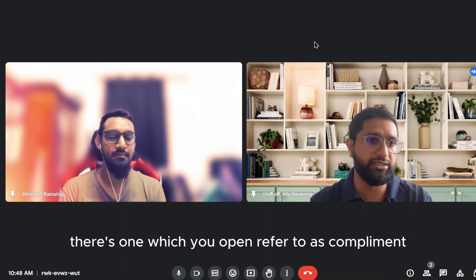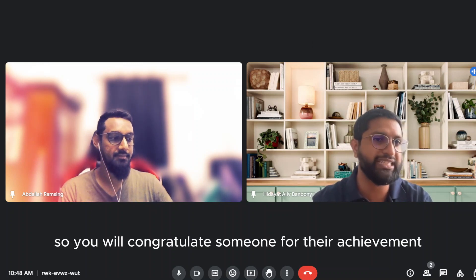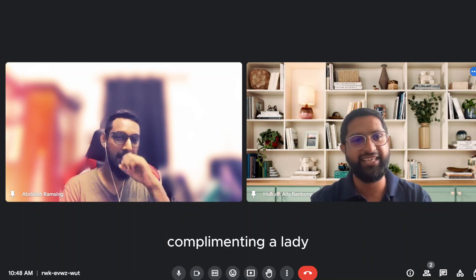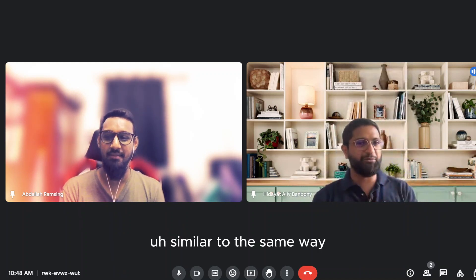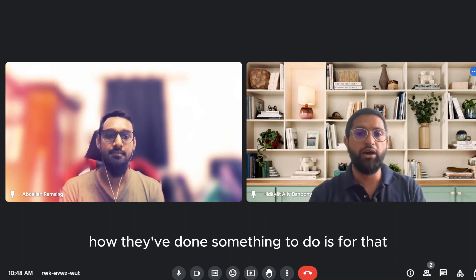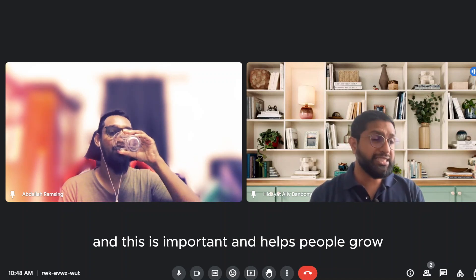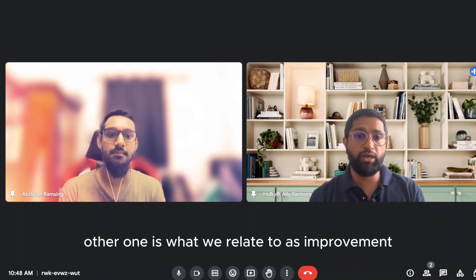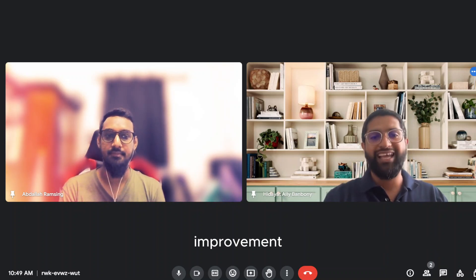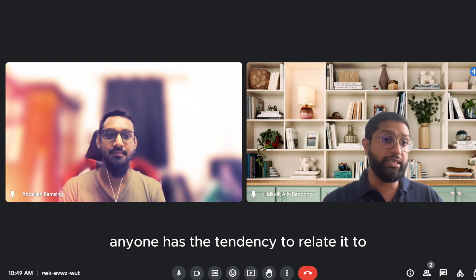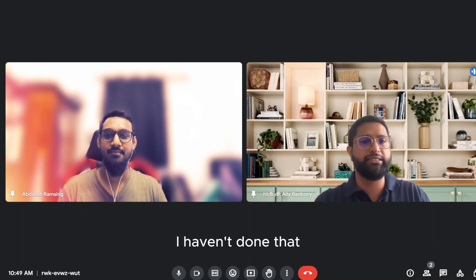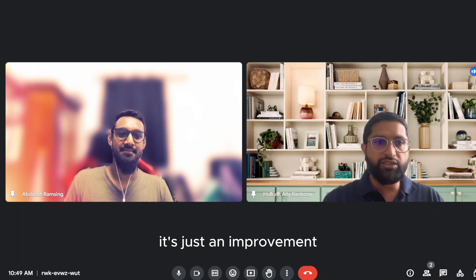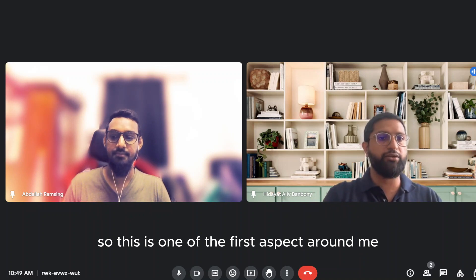There are those kinds of feedback. There's one which you often refer to as compliments. So you will congratulate someone for their achievement. It's similar to when someone is complimenting a lady, telling them they have nice eyes that are angelic, right? Similar to the same way, you're giving a compliment to someone for their work, how they've done something. Really good way of doing this. This is nice. And this is important and helps people to grow. The other one is what we relate to as improvement.